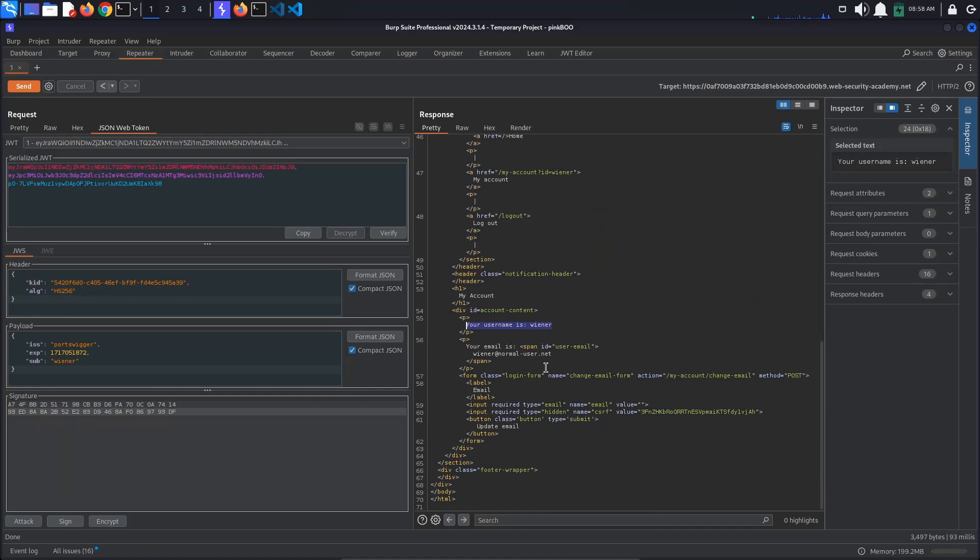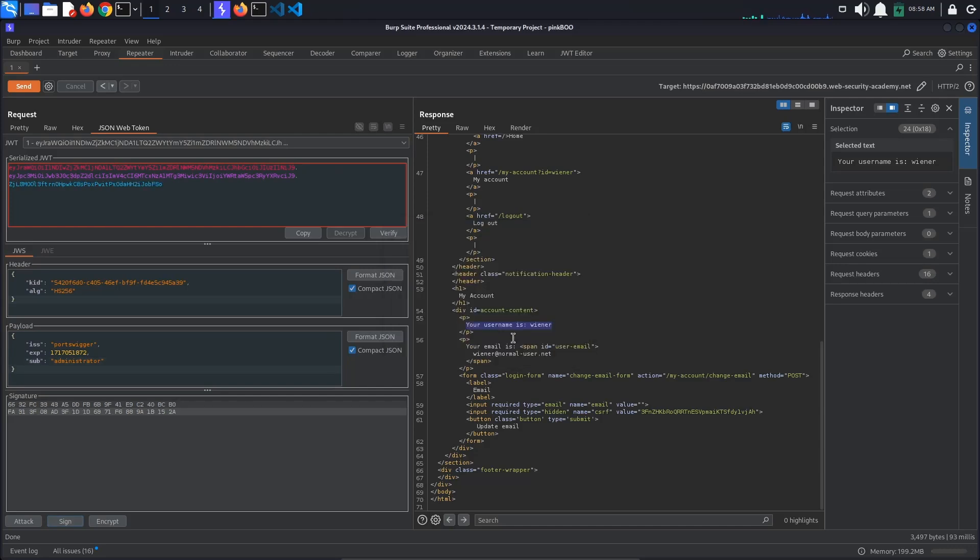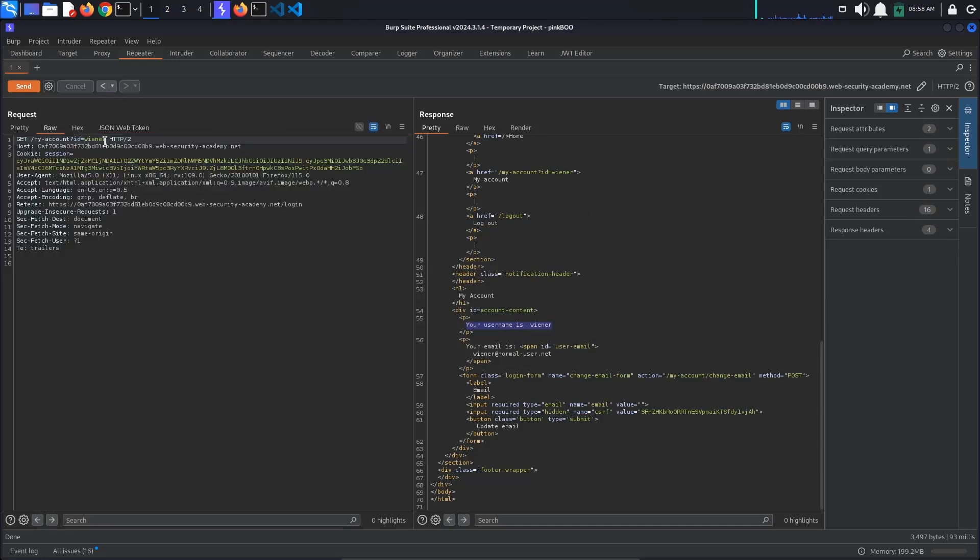All that's left to do now is to try logging in as the administrator. Change the value of the sub parameter to administrator and re-sign the JSON web token. Also go back to the Raw tab and change the value of the id parameter to administrator. Send the request.